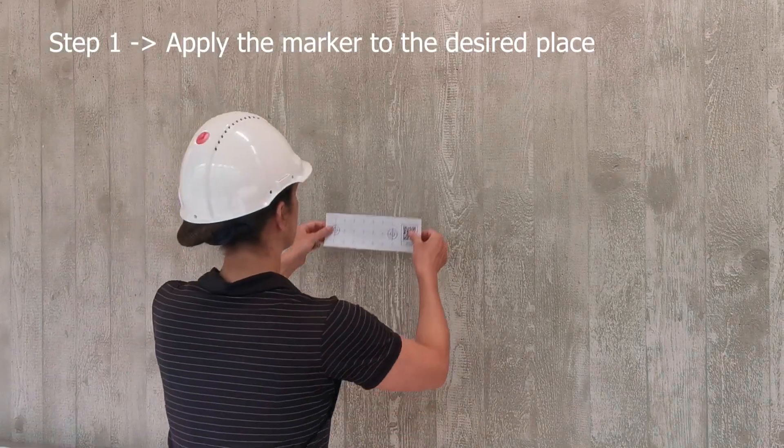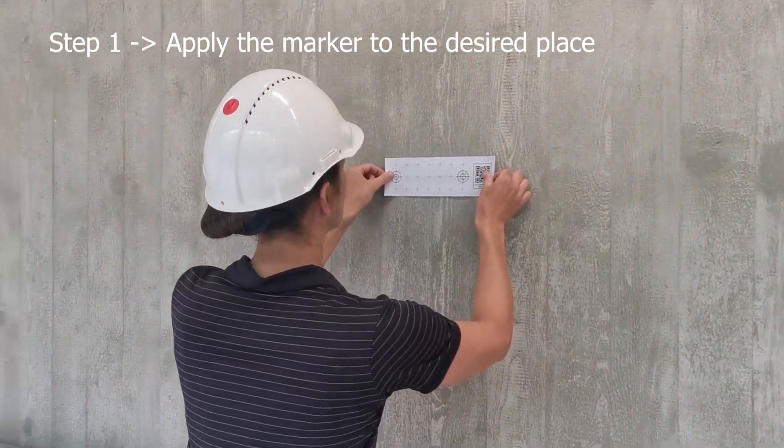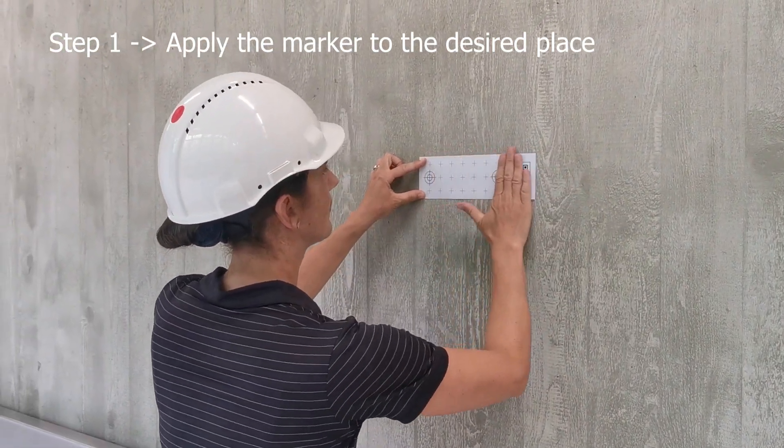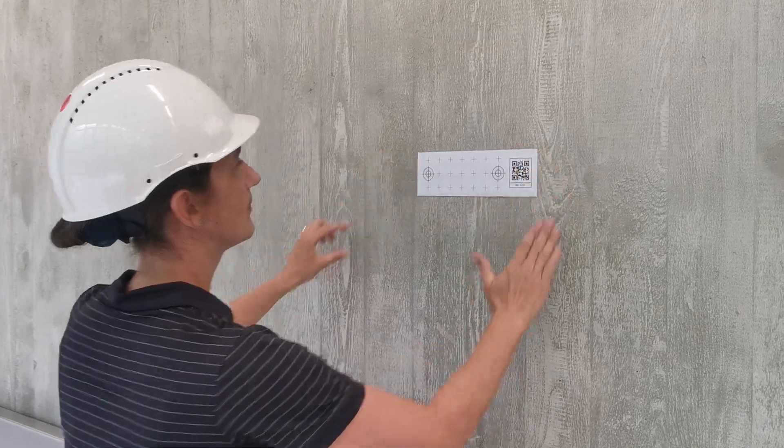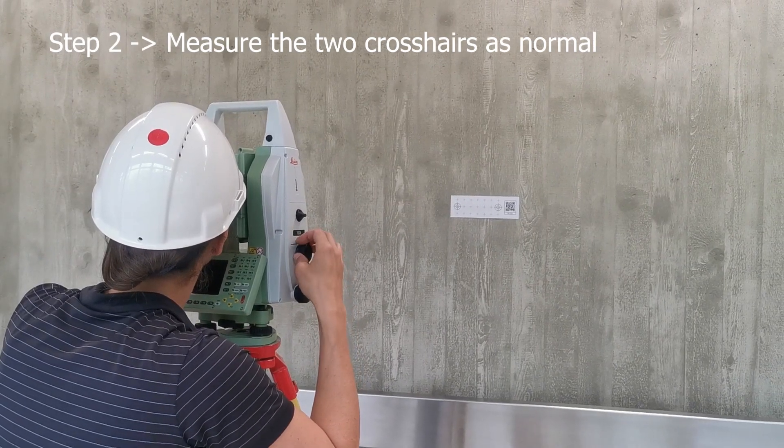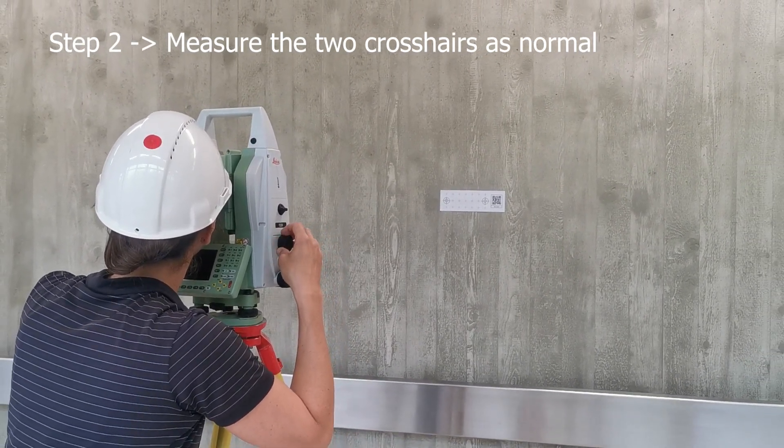Therefore, the first step that should be done is to apply the markers to the desired places in a construction site. Second, measure them like you would have done with traditional markers.